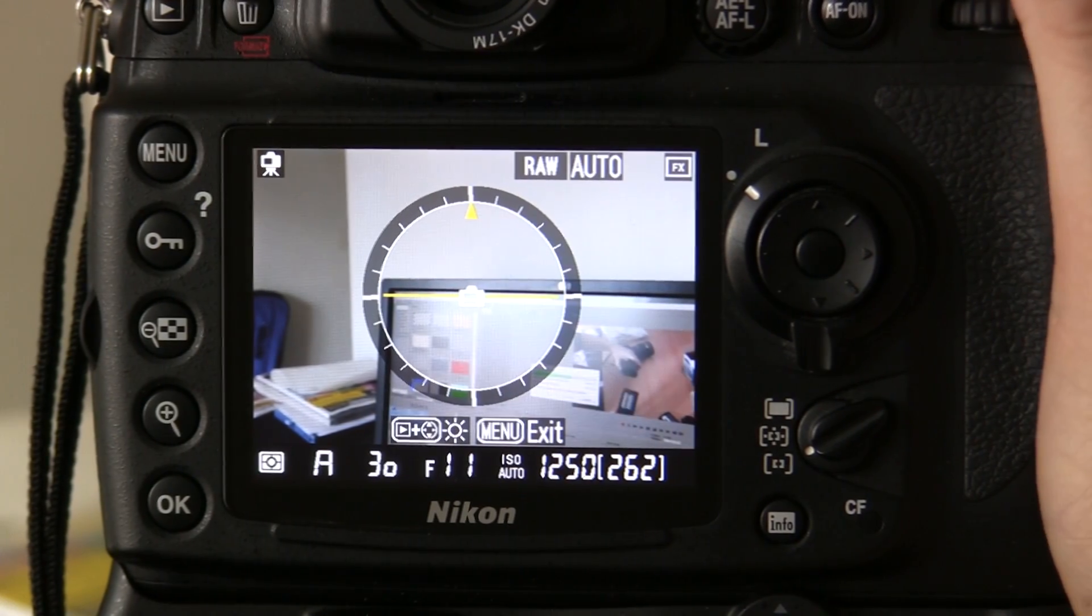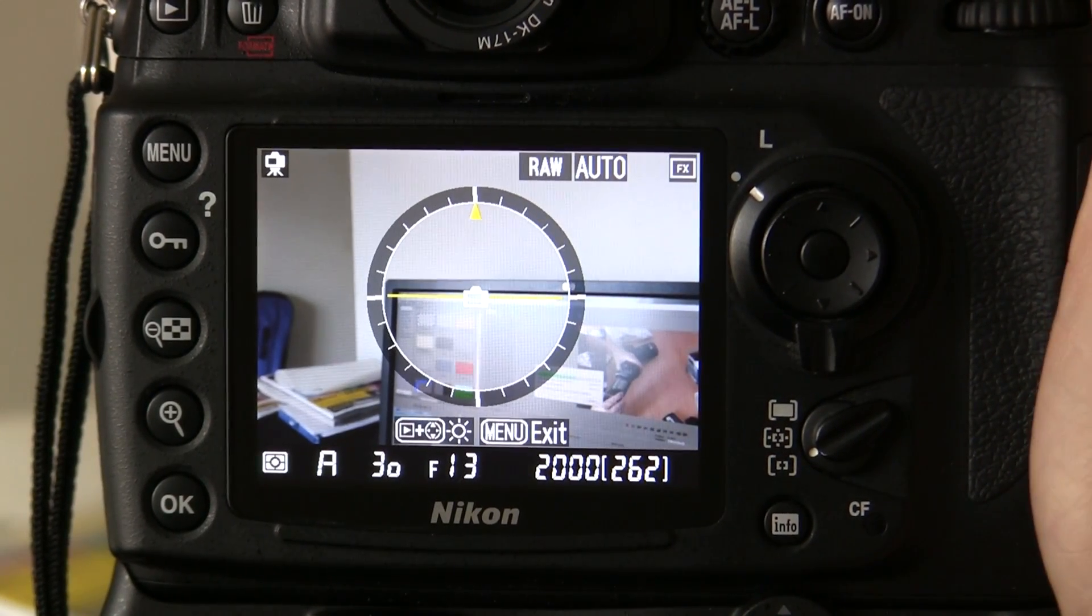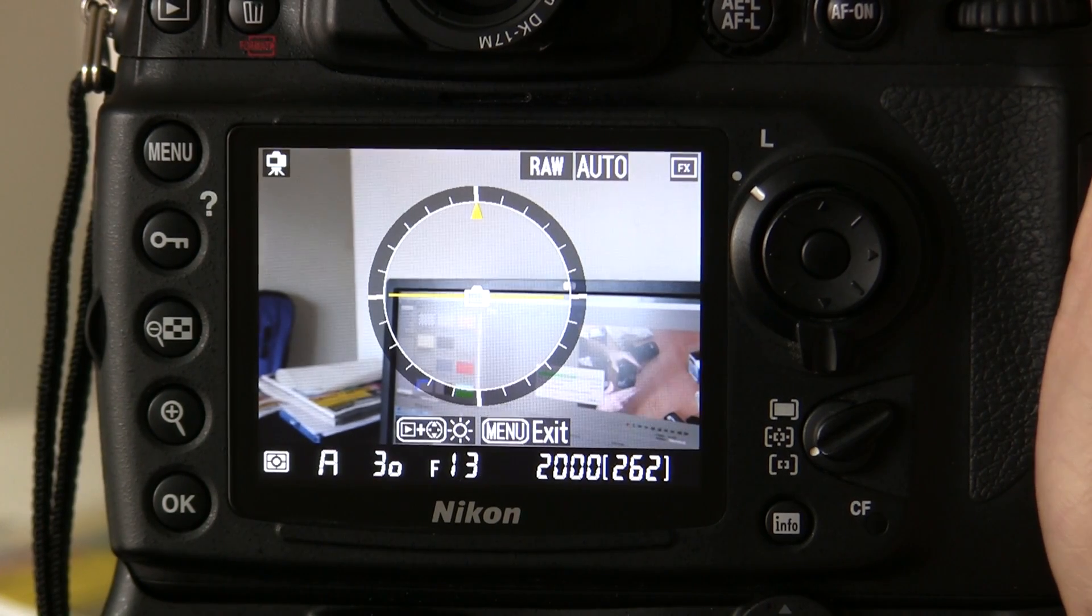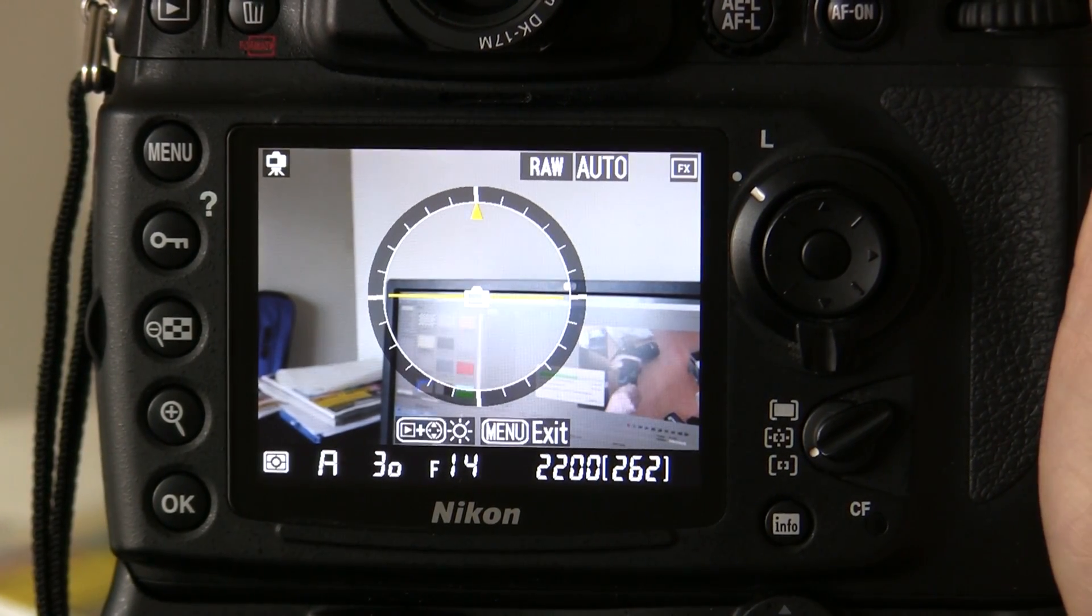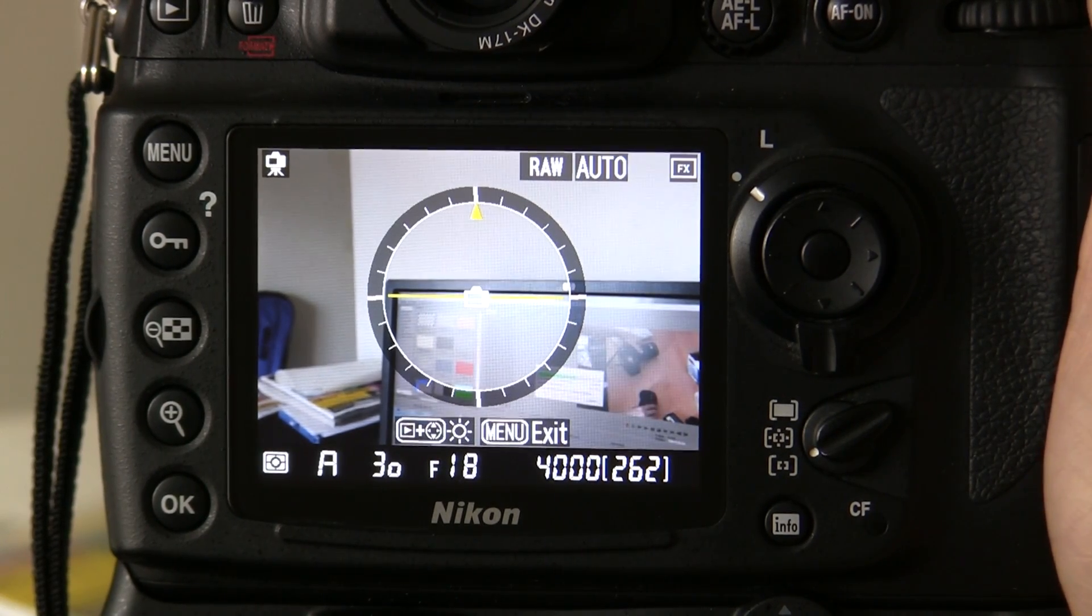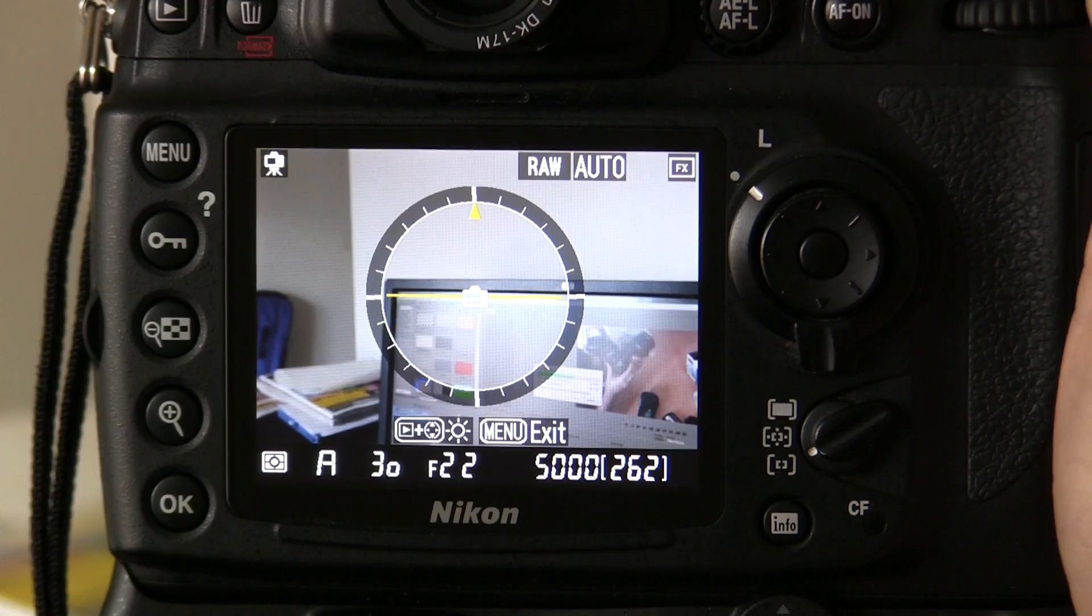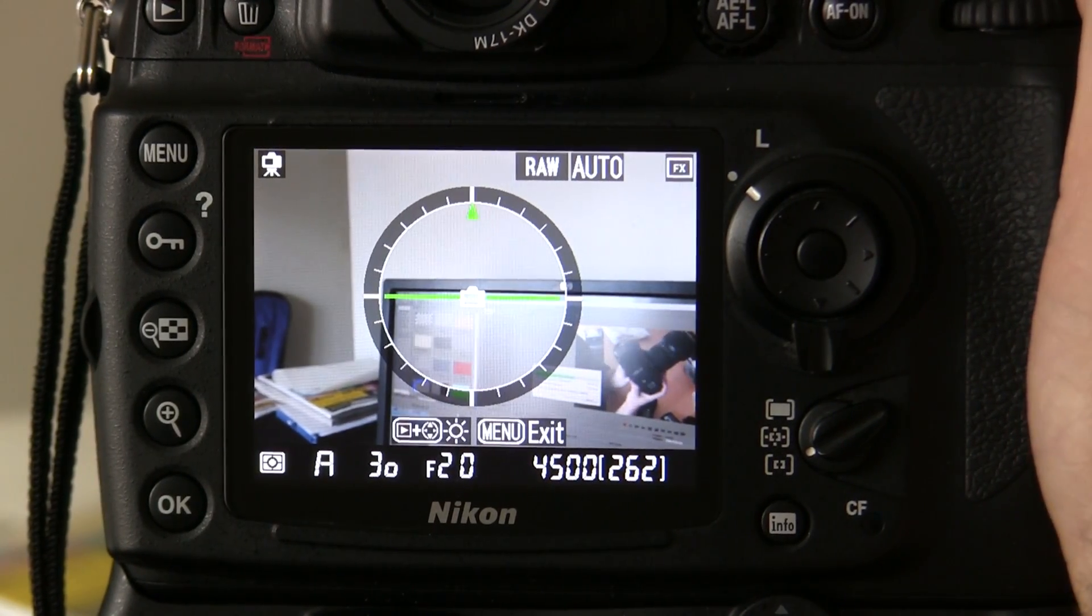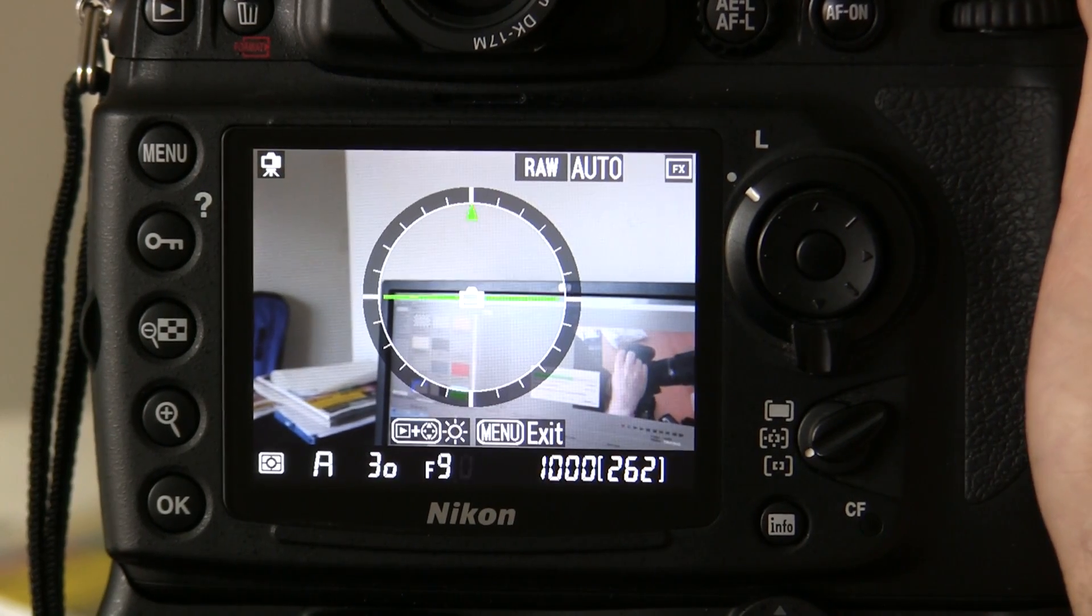As I change my aperture, you can see F13 goes to ISO 2000, F14 2200, F16 2500, and so on. It's raising the ISO each time I raise the aperture, or lower the aperture.